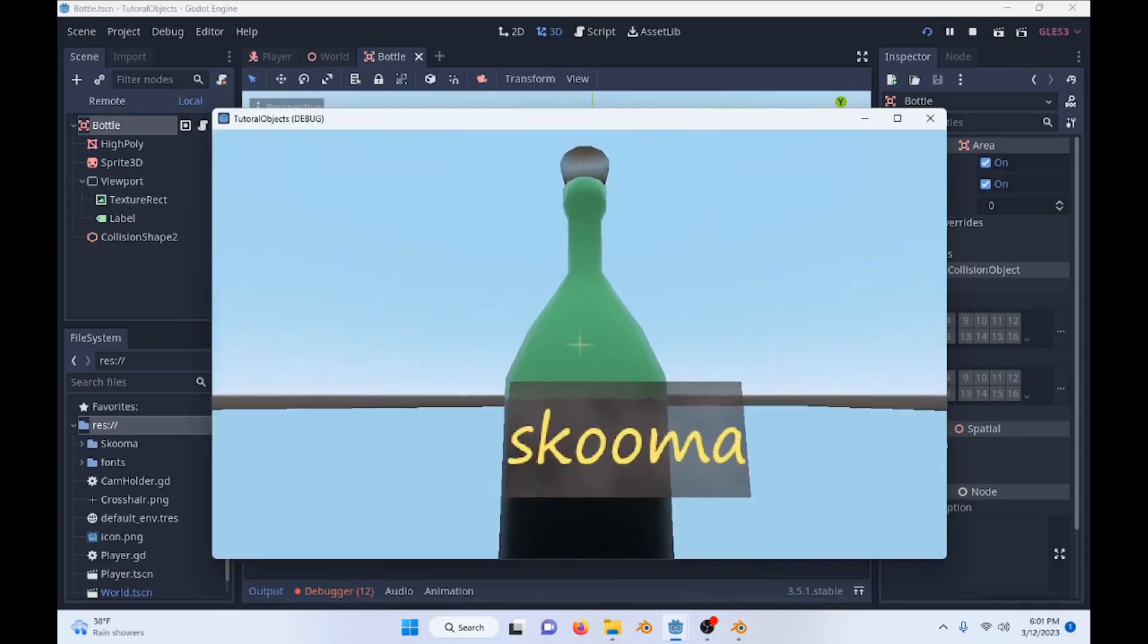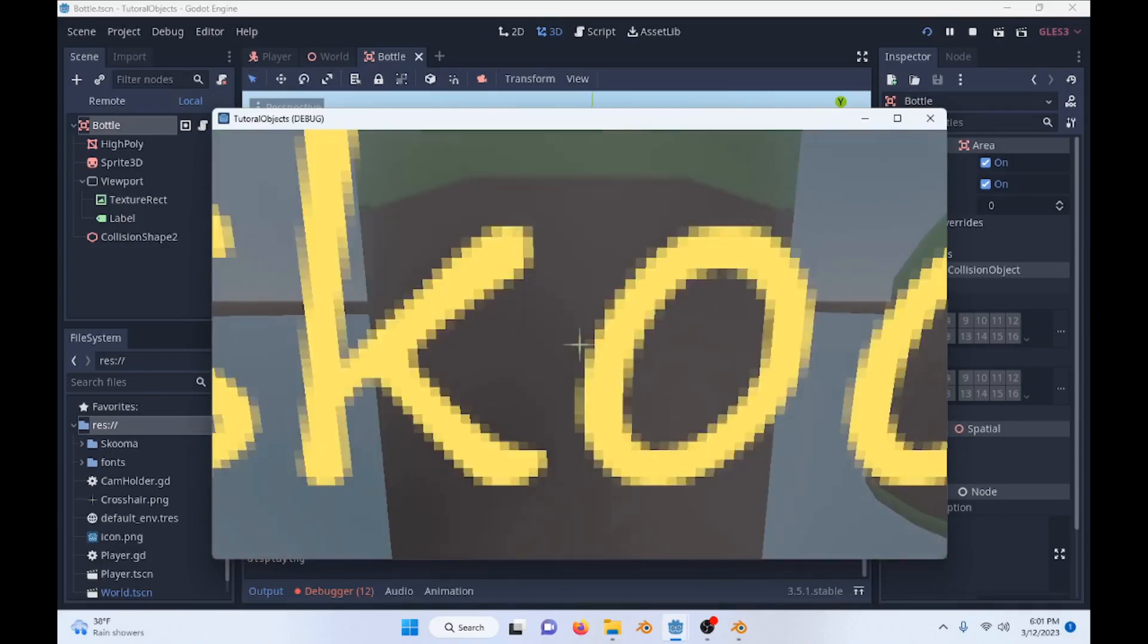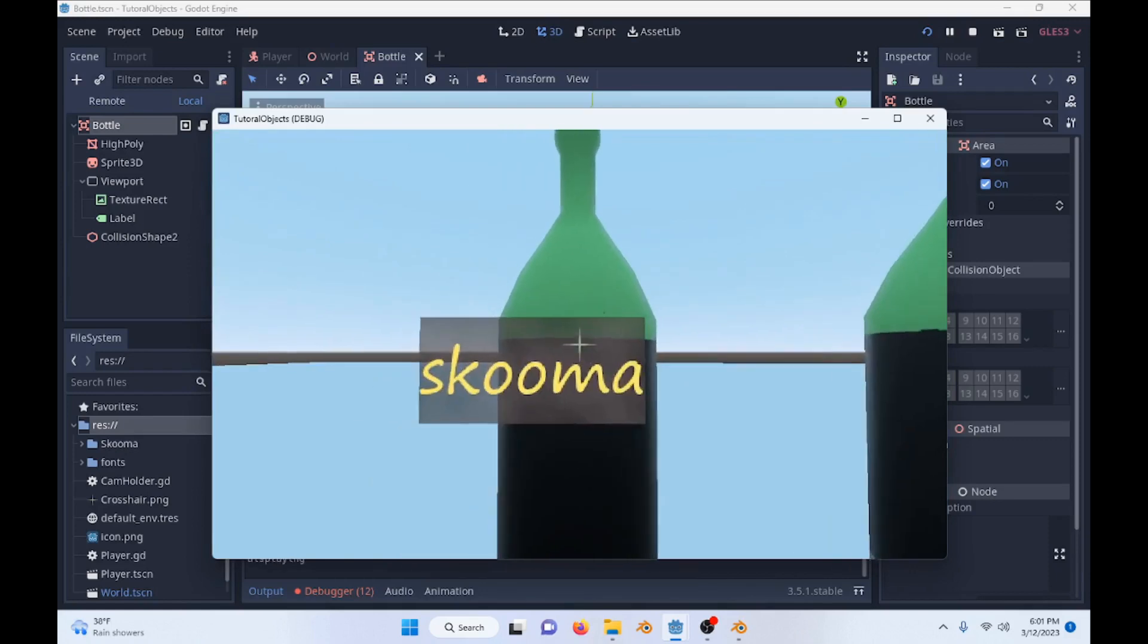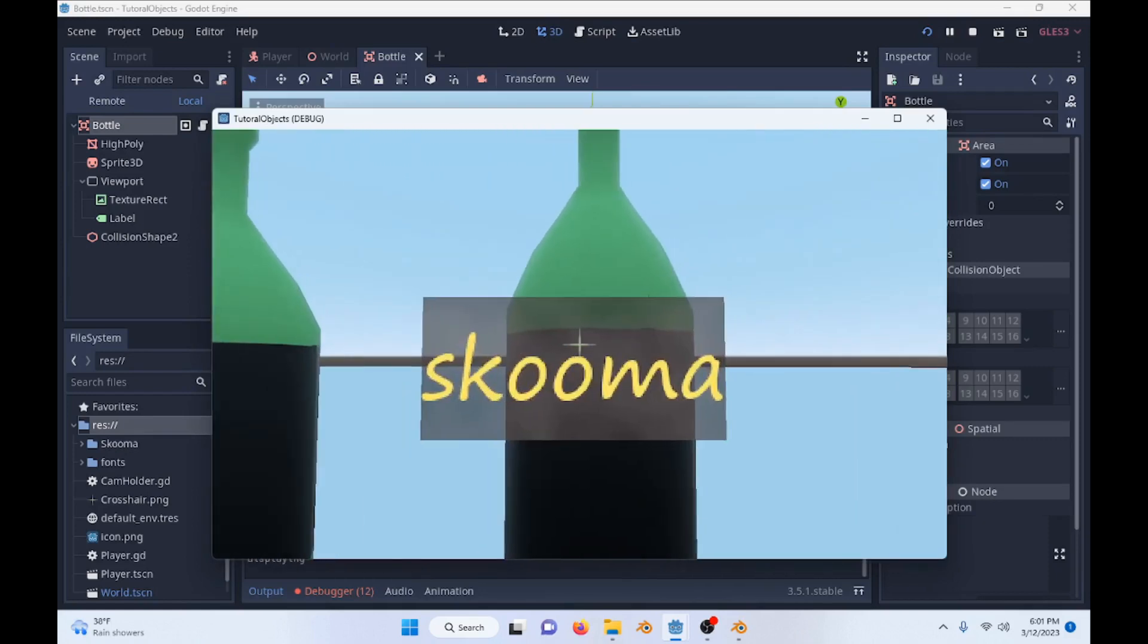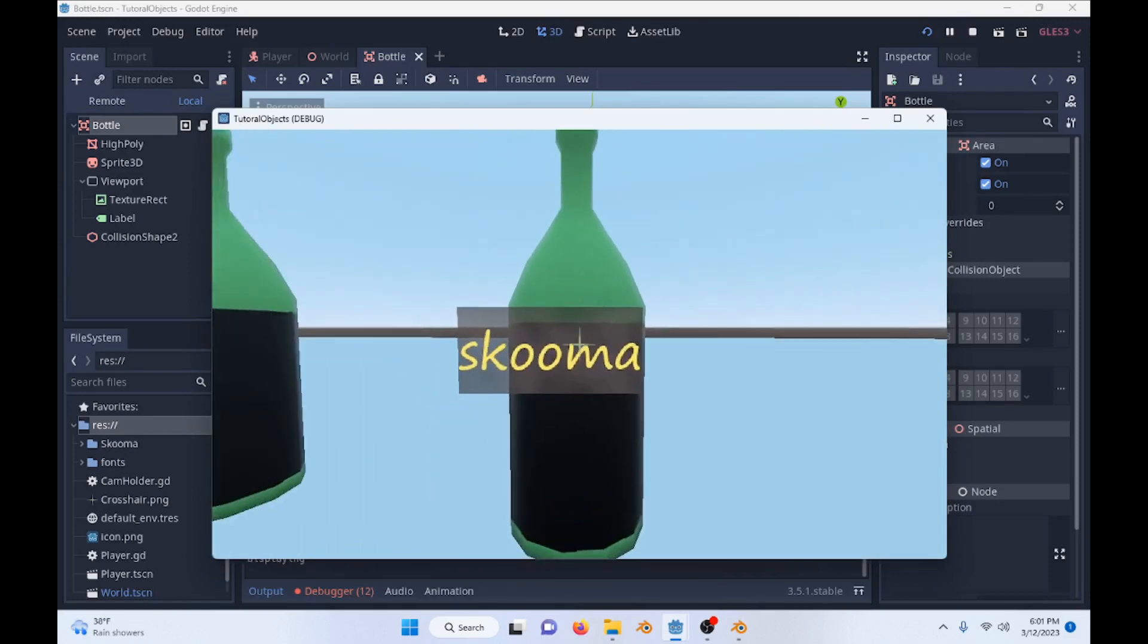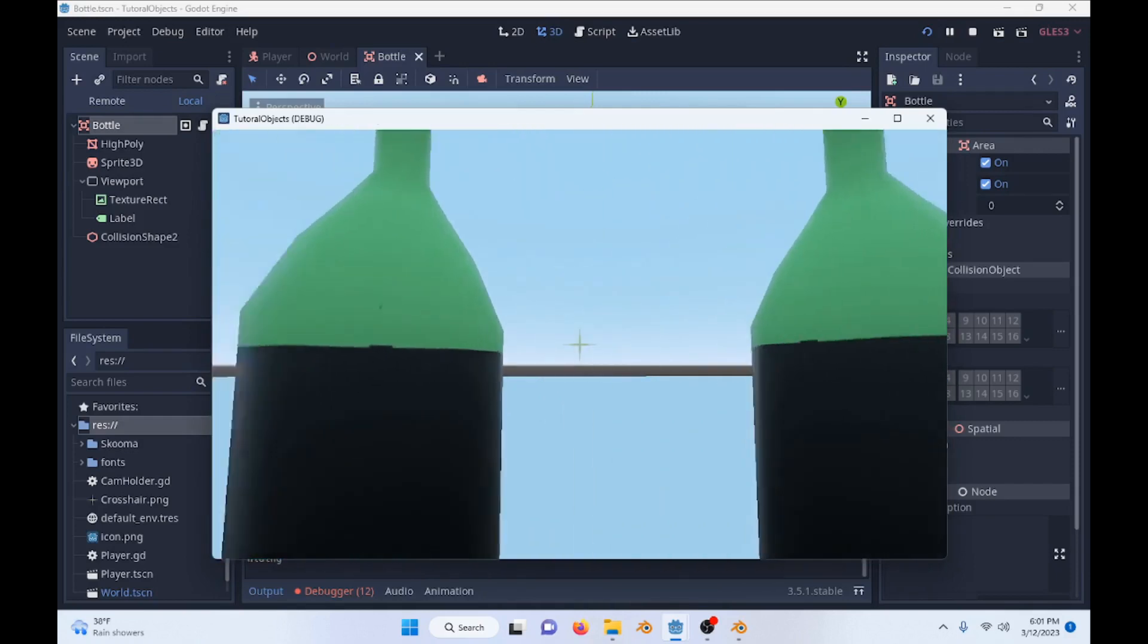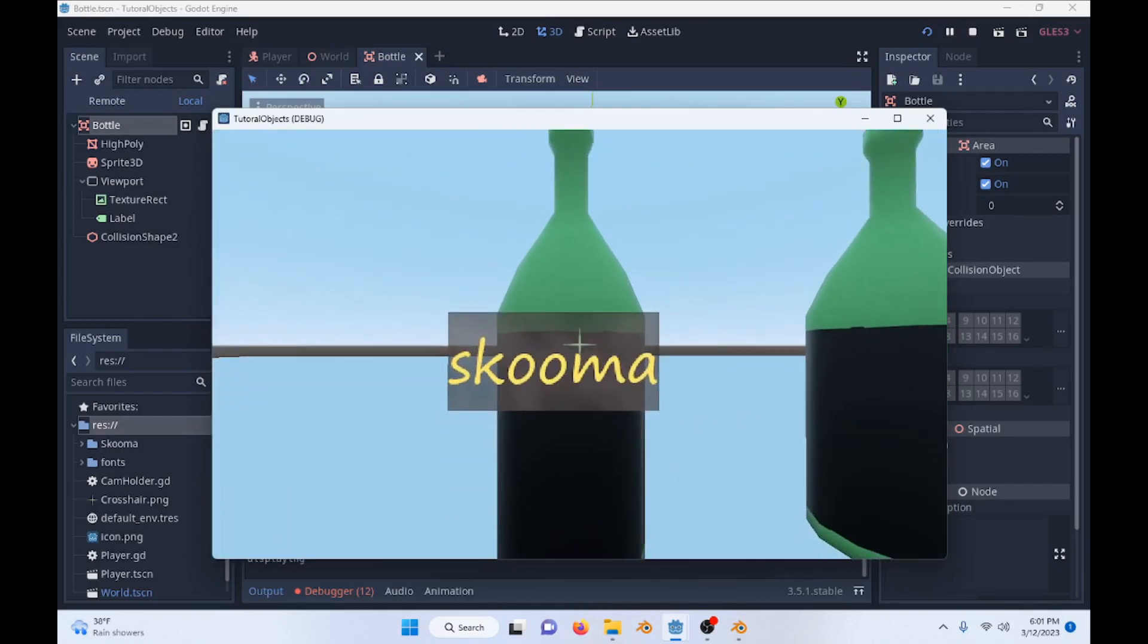All right, so I've been playing a lot of Morrowind recently and I wanted to do a tutorial showing how to make the little item list here pop up whenever you go over an object because it was a little more complicated than I originally thought, but it's a very nice effect. So we'll get right into it.